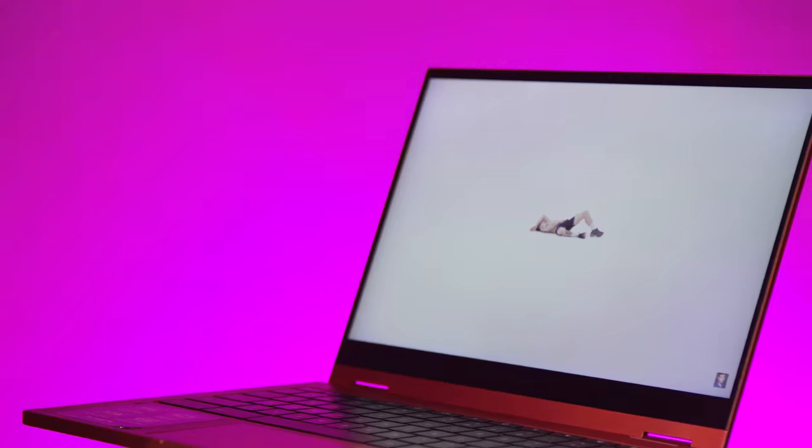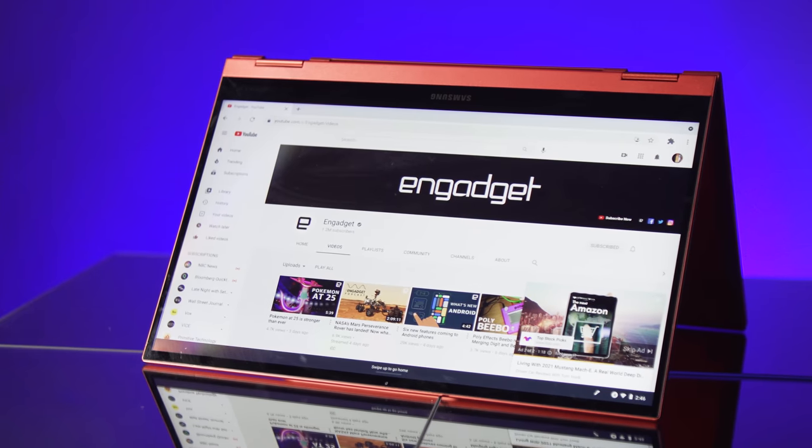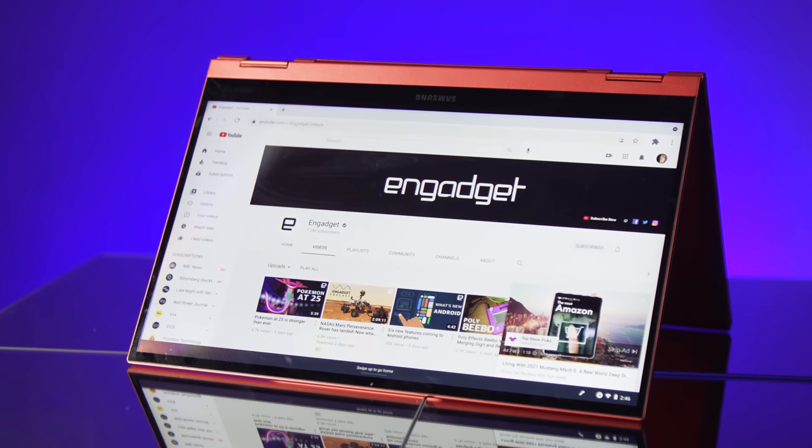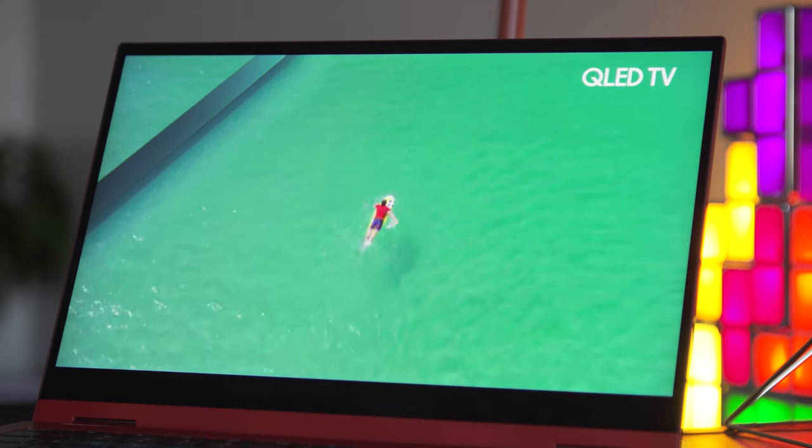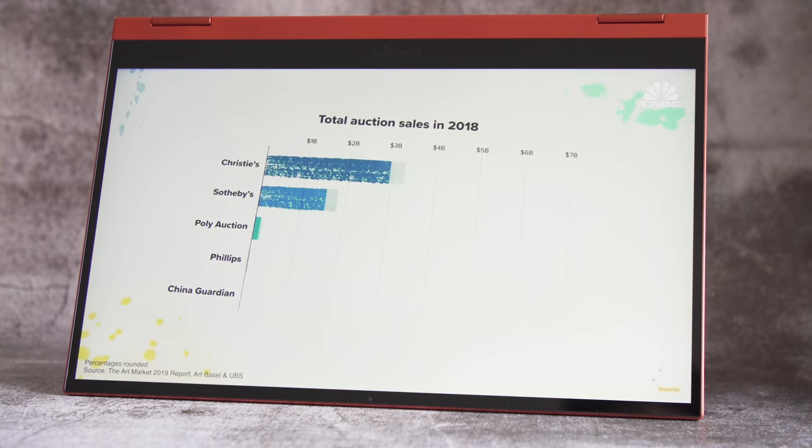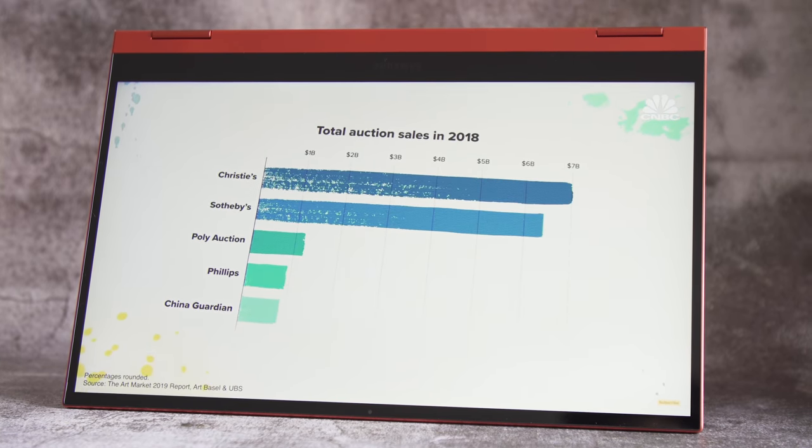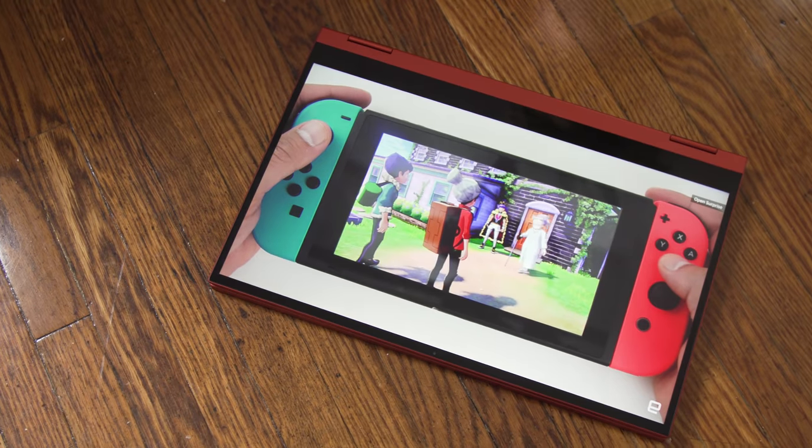When I powered the laptop up, I briefly forgot it didn't have a 4K screen, because the 1080p QLED touchscreen looks outstanding. Colors are bright and saturated without being exaggerated, and viewing angles are solid.